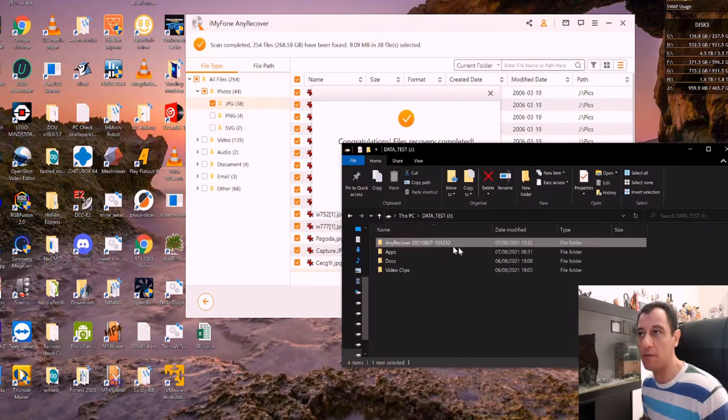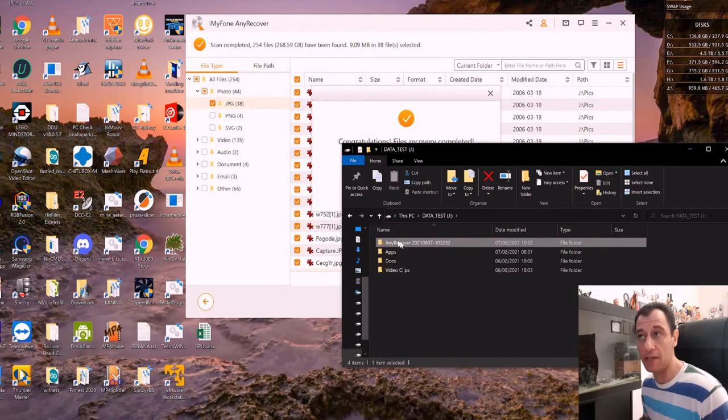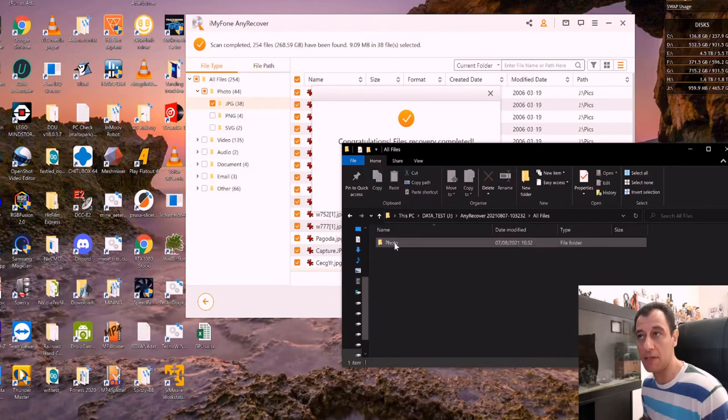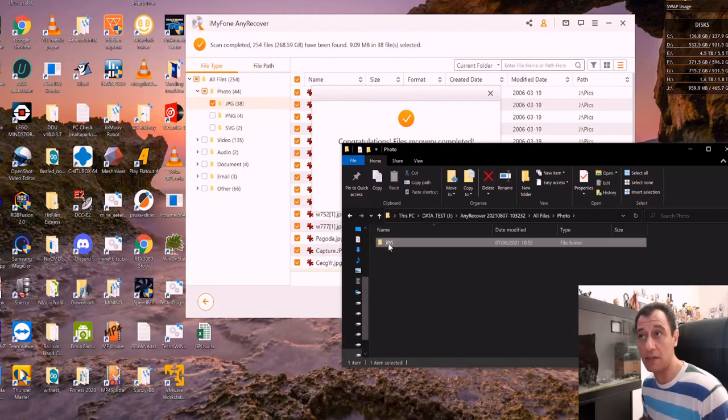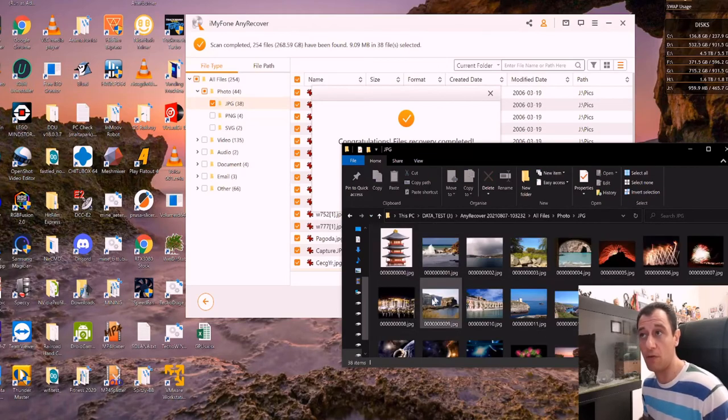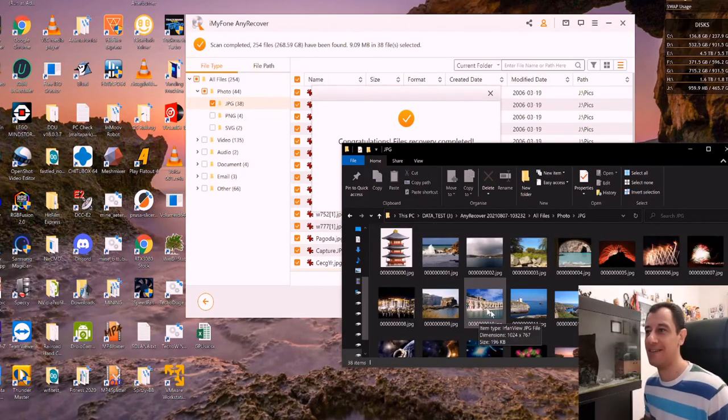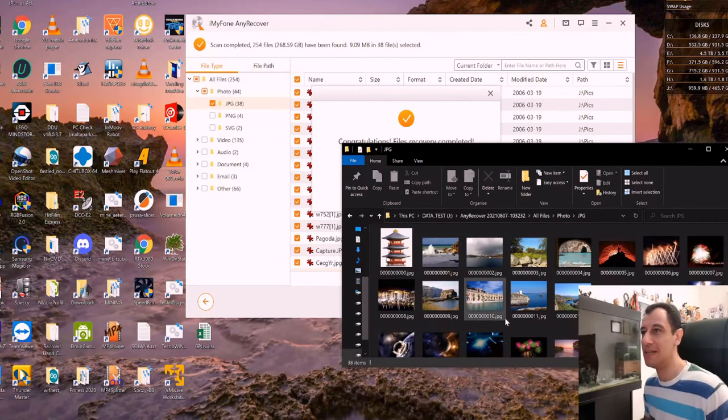And what they've done here is they've created automatically a folder. So they've created the folder for you. And it's the date stamp and the time of what it recovered. So if I go to all files, it's showing me the photo section, I recovered all the JPEG files. So it created the JPEG folder for me. And I've got my data back. That's awesome.